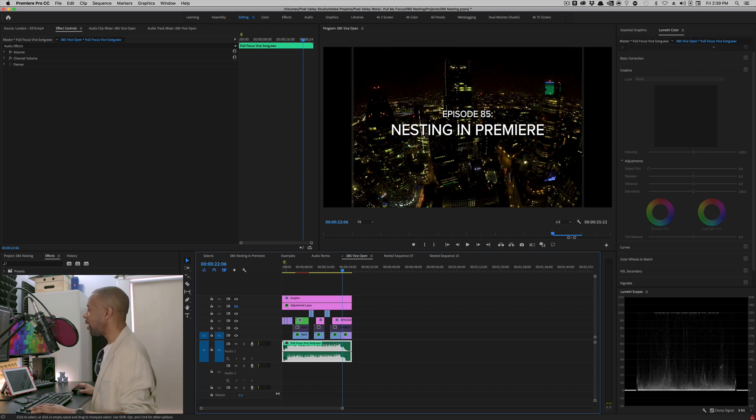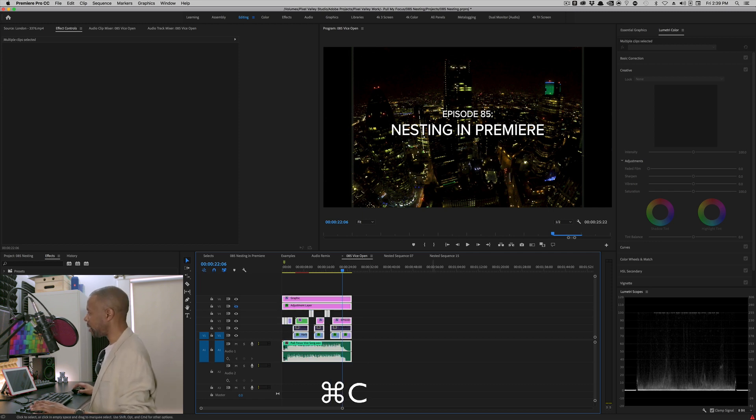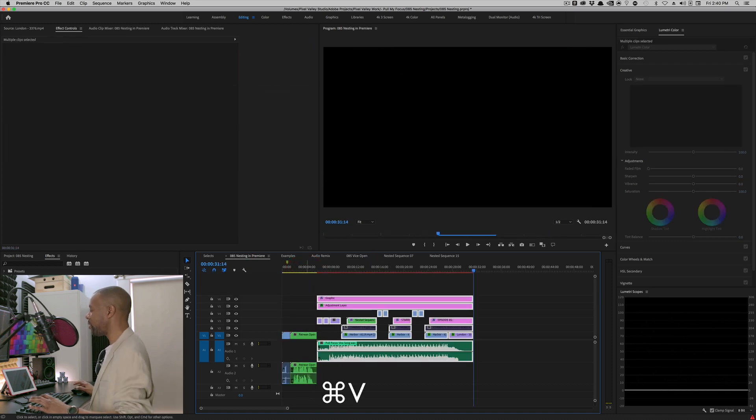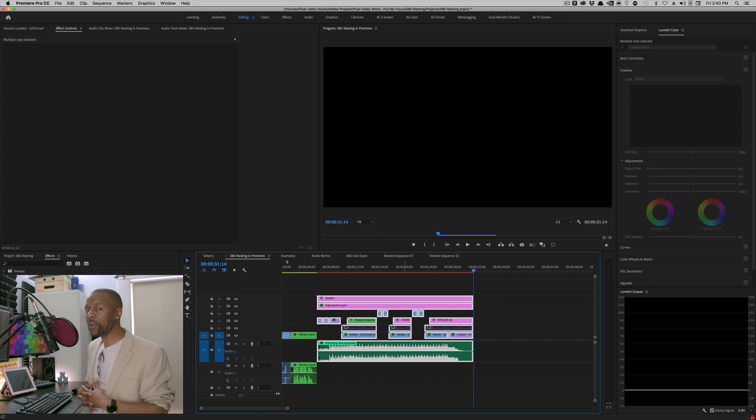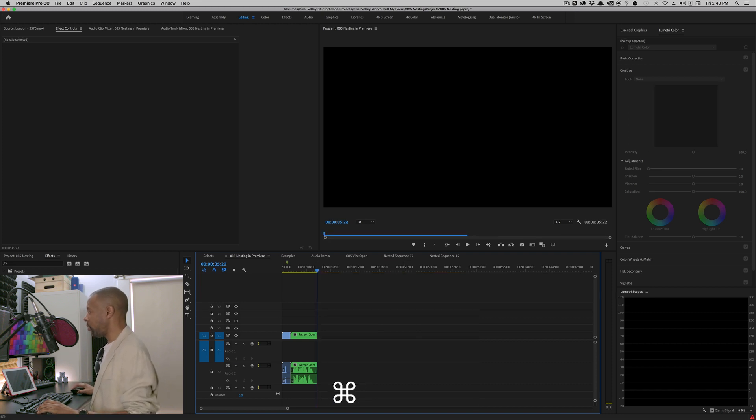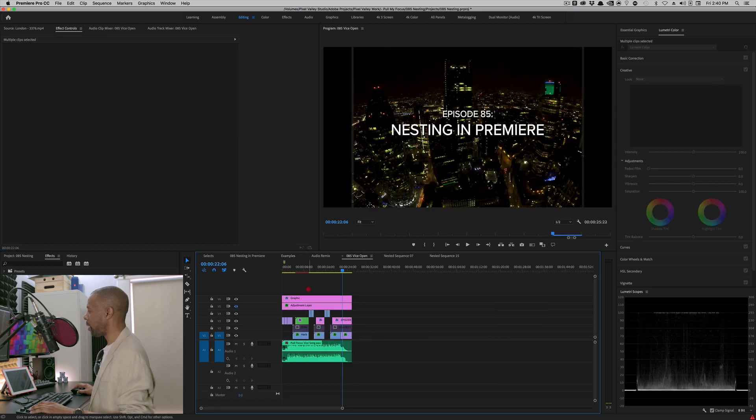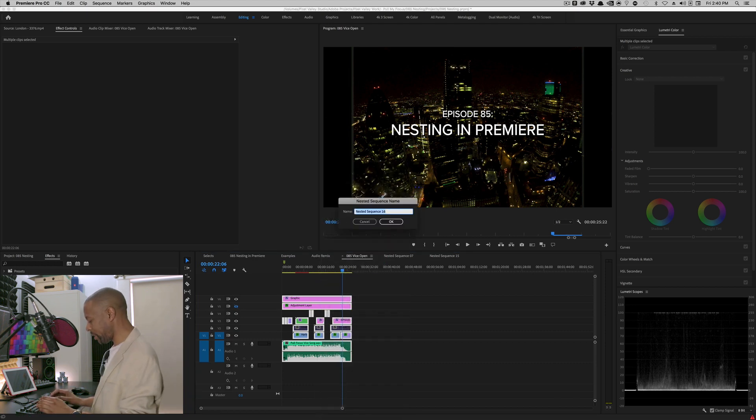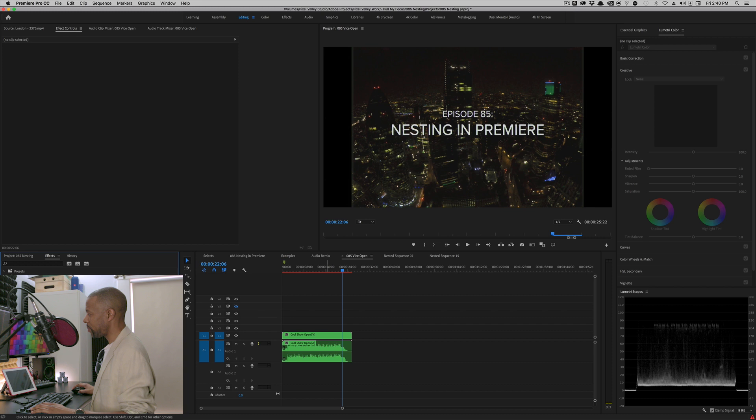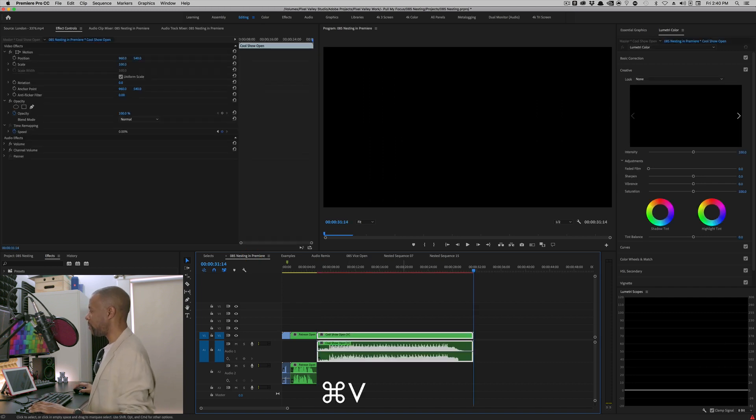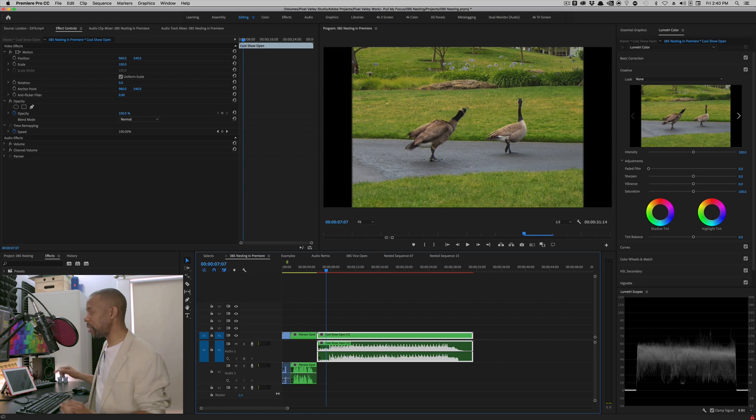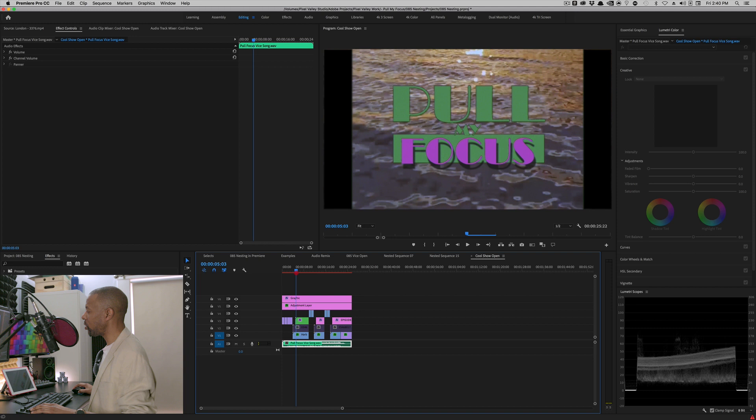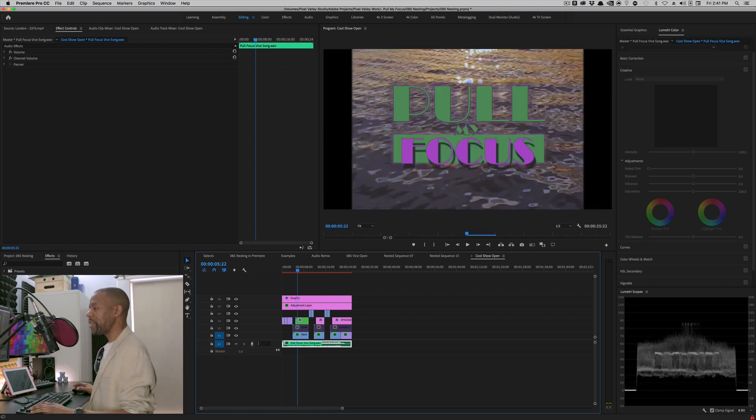Say I wanted to use this open in three or four different sequences in this project. I could highlight it all or hit command A, control A for Windows, and then hit copy and then go into my sequence and hit paste. But there's a problem. Number one, I'm copying all the individual elements. So if I have to change an element in one of them, I have to change an element in all the places that I copied it into. Undo and nesting to the rescue. So I will come to my open. I will hit control A or command A, right click and say nest. And in this case, I can say it's the cool show open. Boom. And I have a nest. And now I can grab this guy. I can copy this guy and paste it. And anytime I make a change to this, if I double click it, there it is. And anytime I make a change to this, anywhere that I use that nest will update with that change.